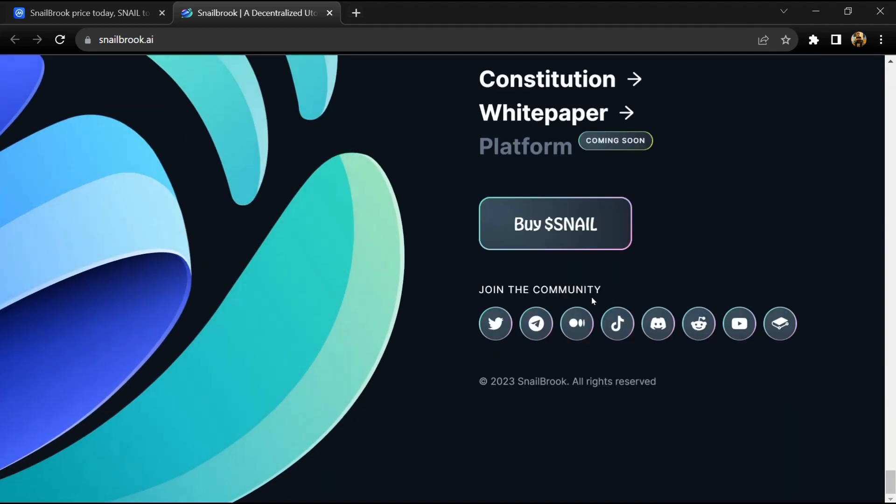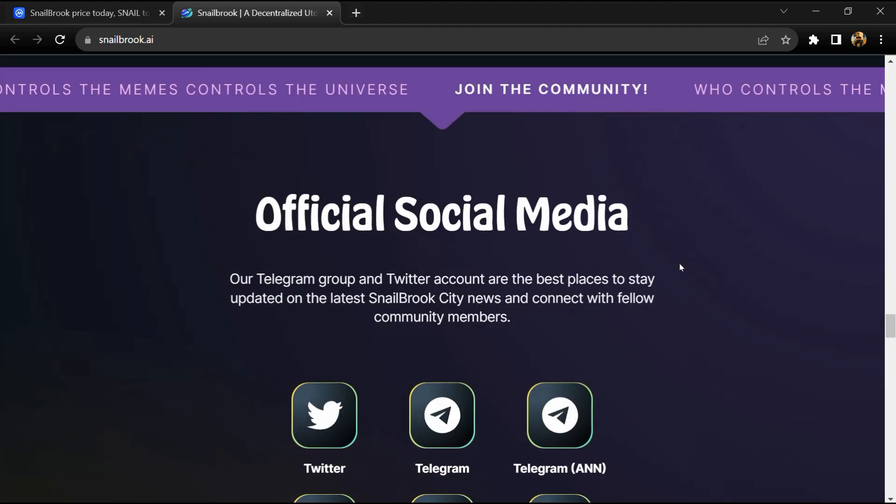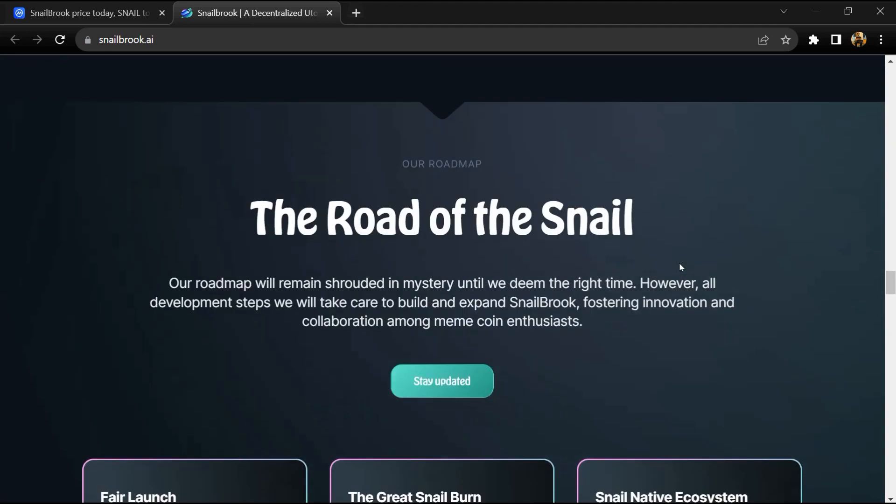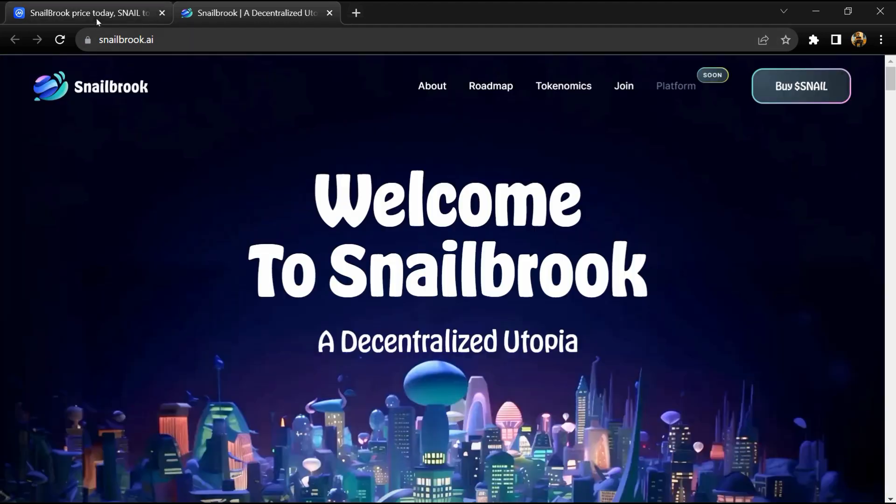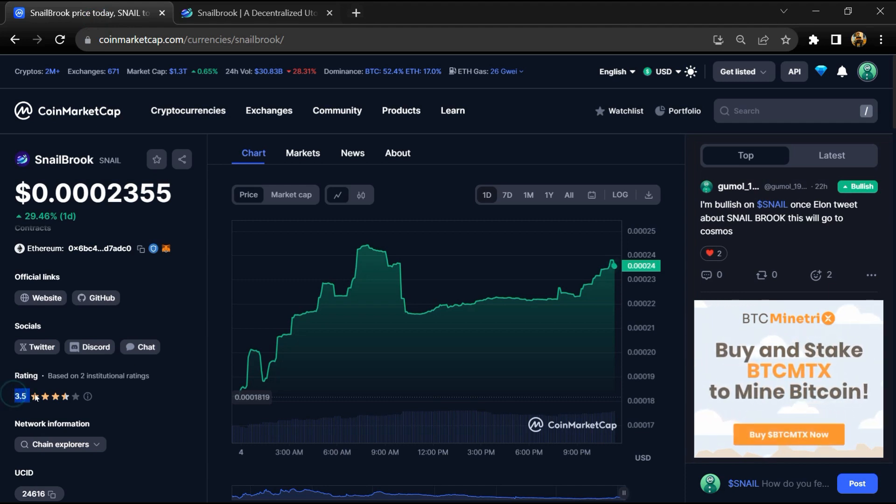It's a fully fair launch, which means there are no VCs, no team tokens. Snailbrook project institutional rating is 3.5.